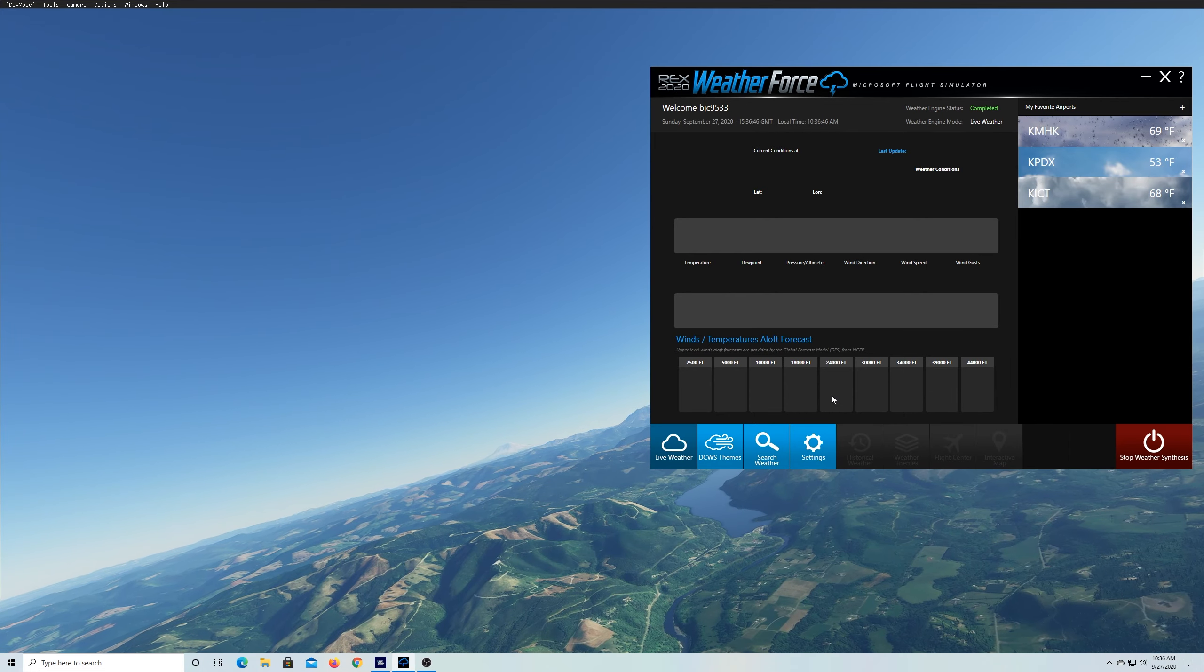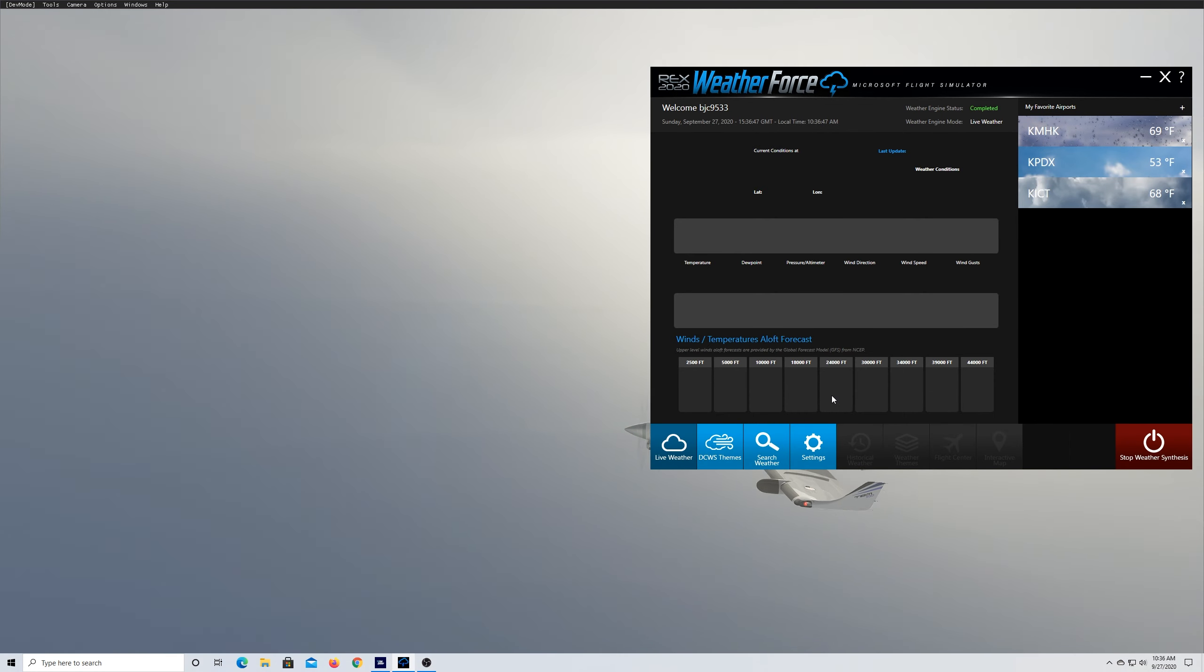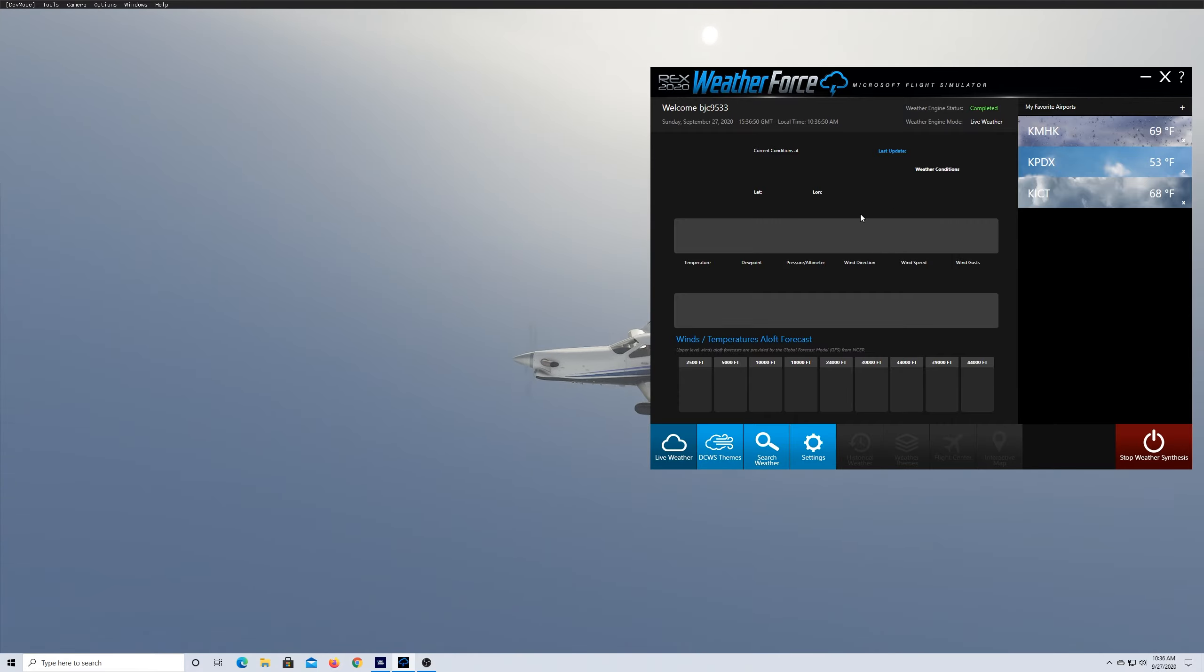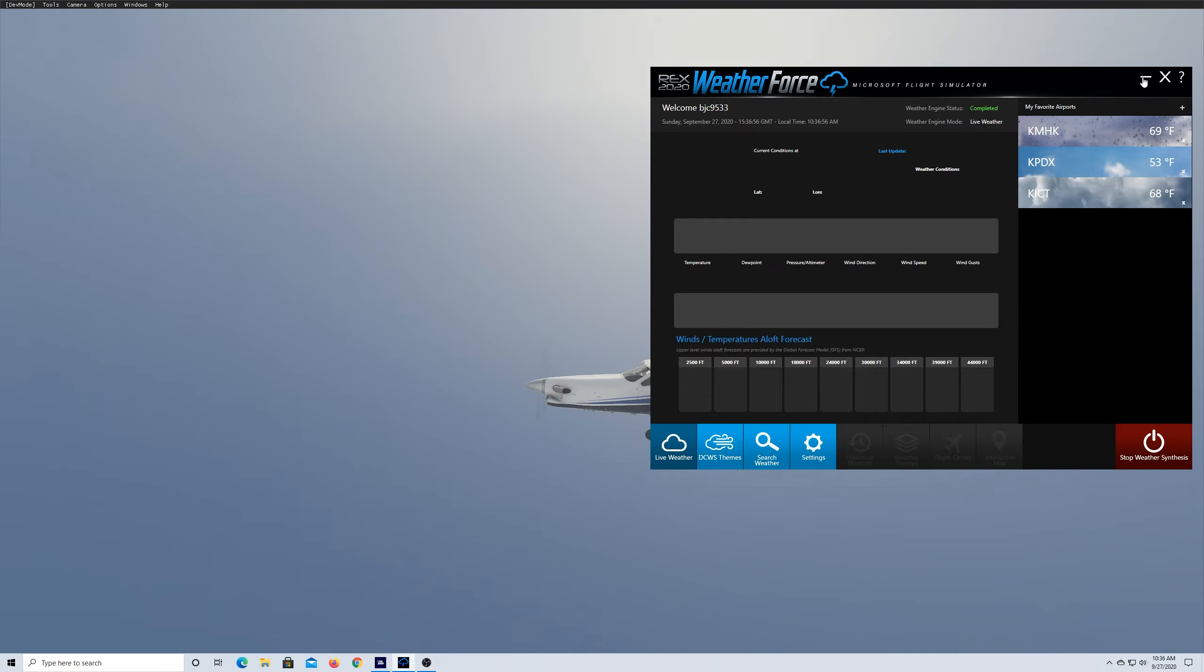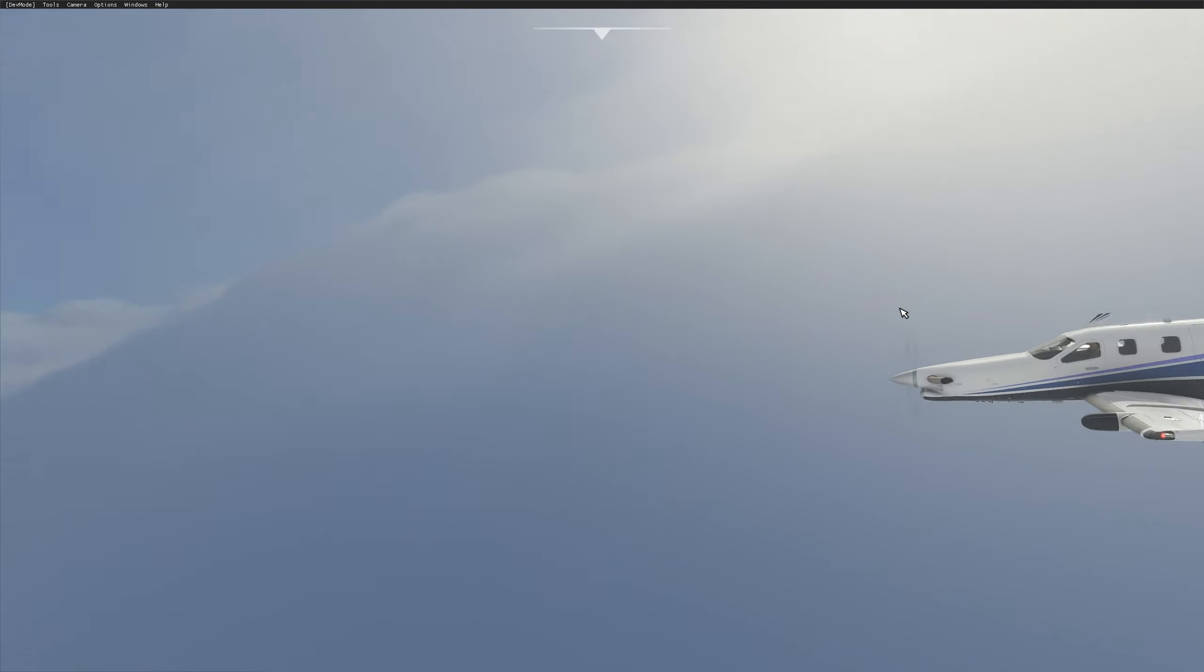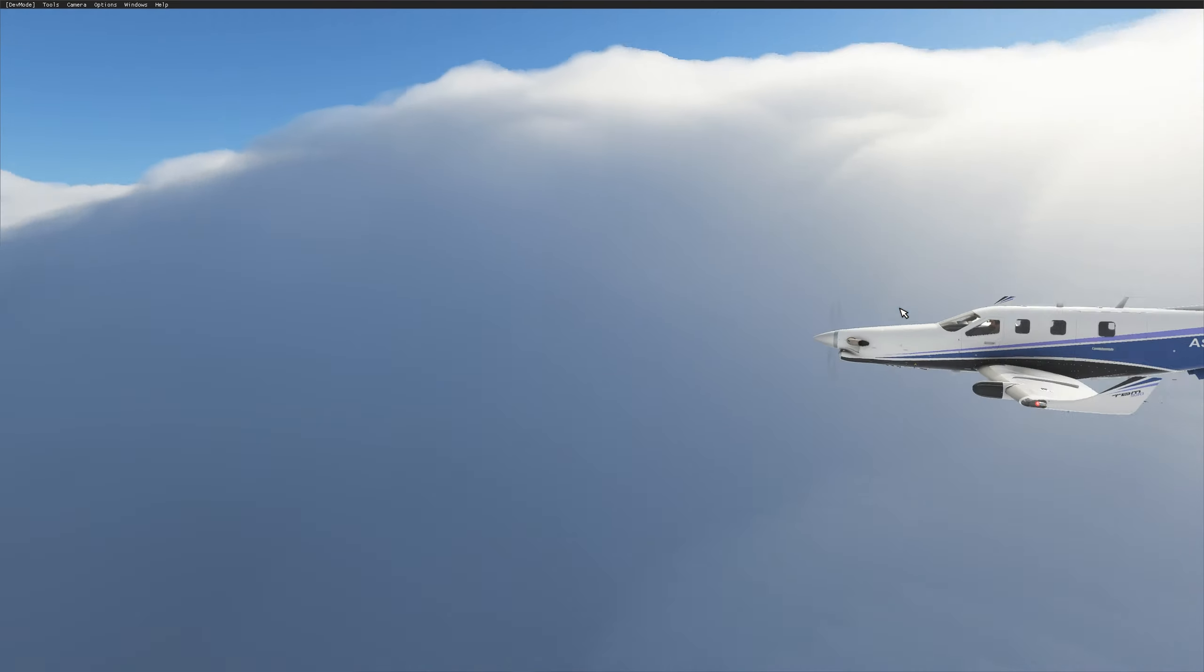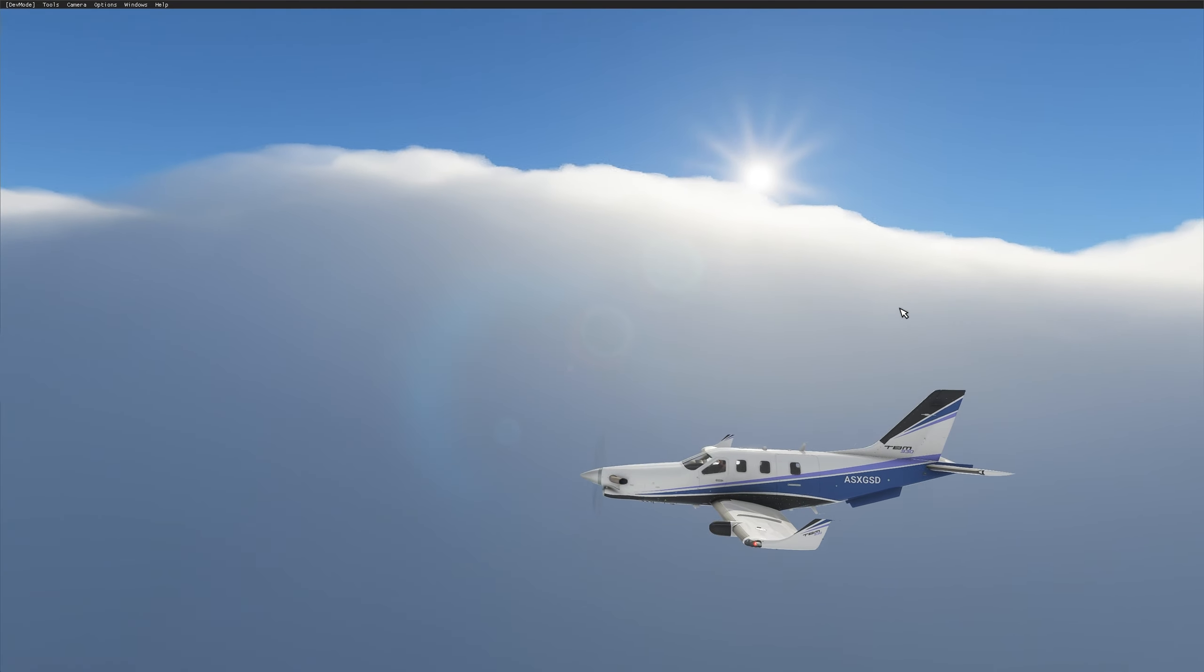In this video we're going to take a quick look at Rex's Weatherforce 2020 engine and see how it stacks up against the native weather engine in Microsoft Flight Simulator 2020. I'll talk about the differences between the two and hopefully leave you with a better idea of whether to purchase this tool or not. If you've found this video helpful, be sure to leave a like, comment and subscribe for more.